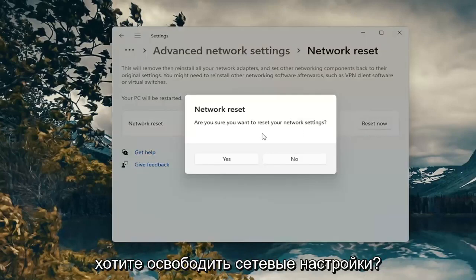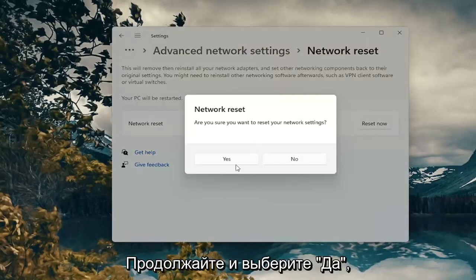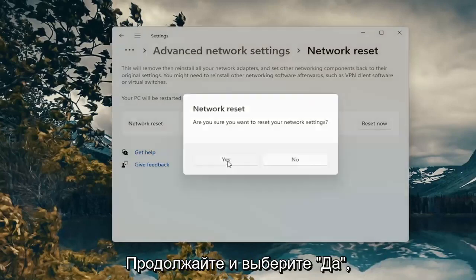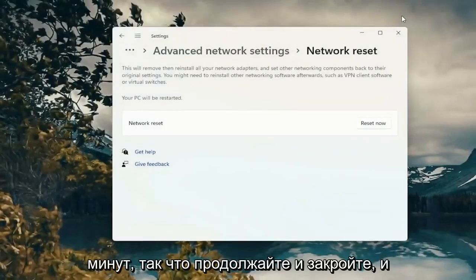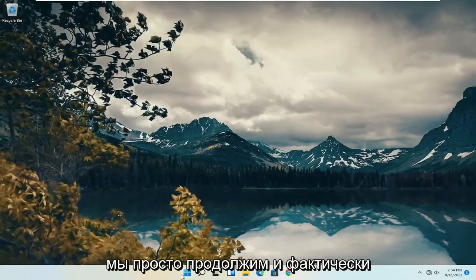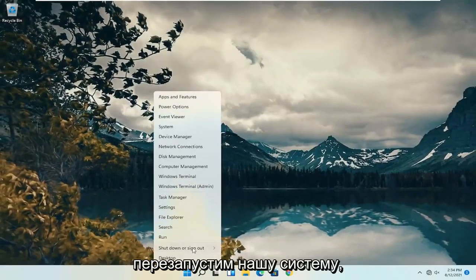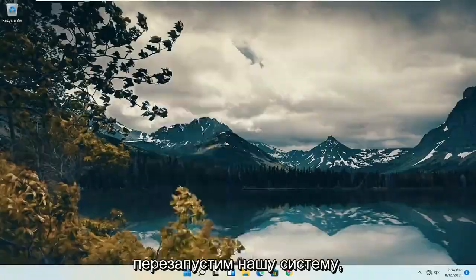If a prompt asks if you want to reset your network settings go ahead and select yes. You will be signed out within five minutes so go ahead and close and we're just going to go ahead and actually restart our system.